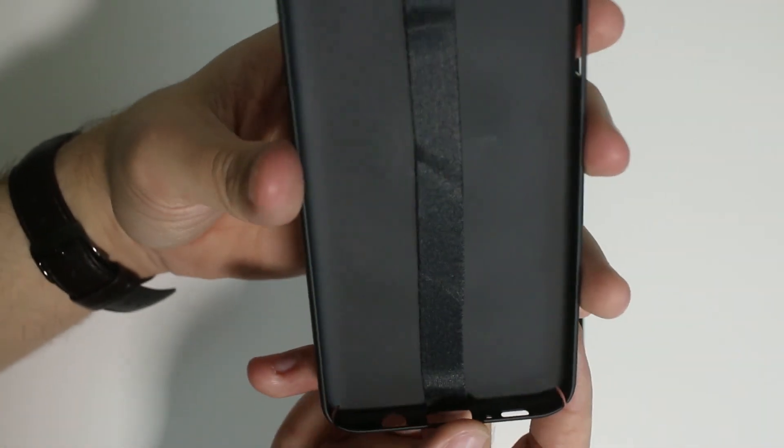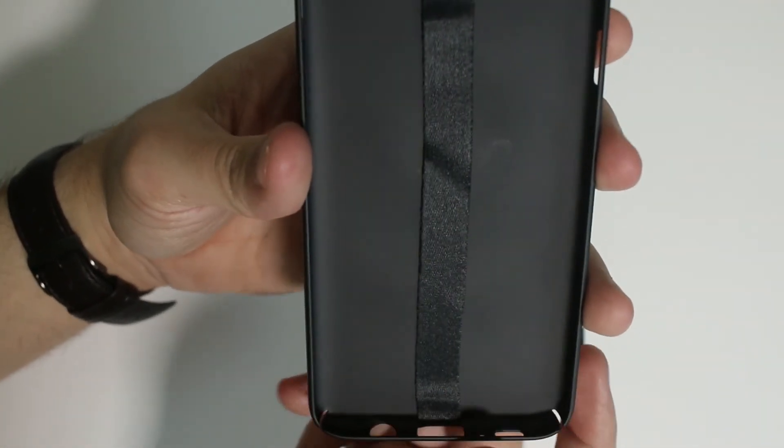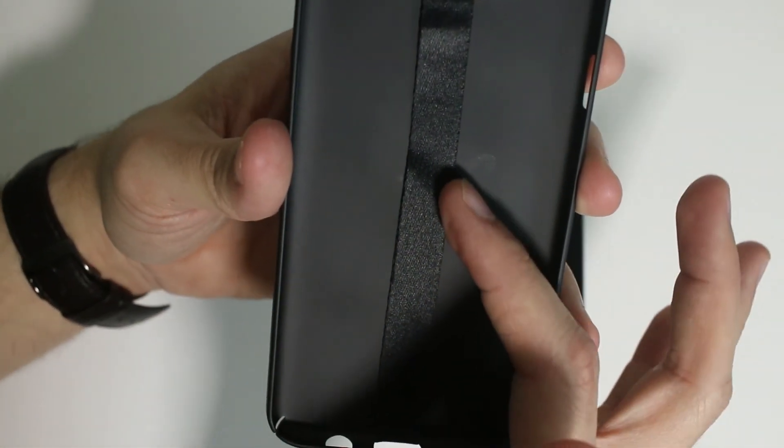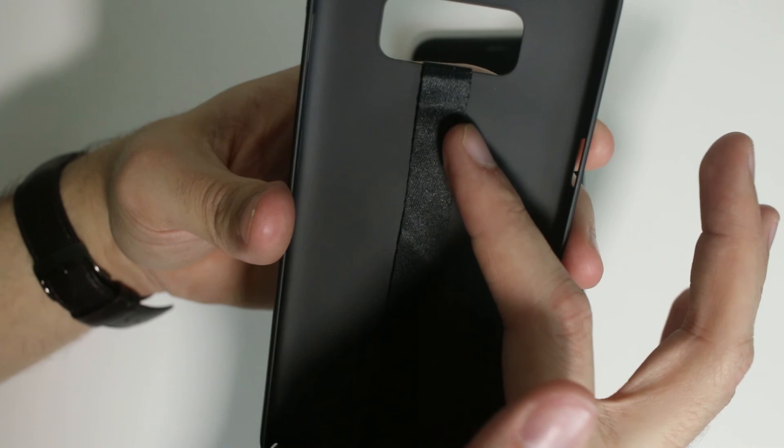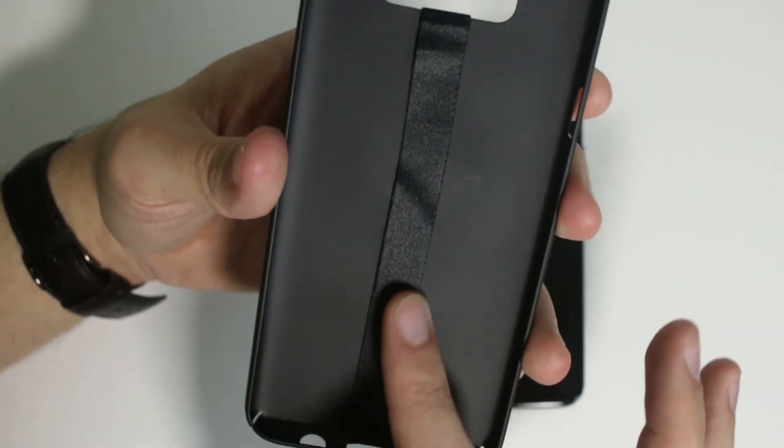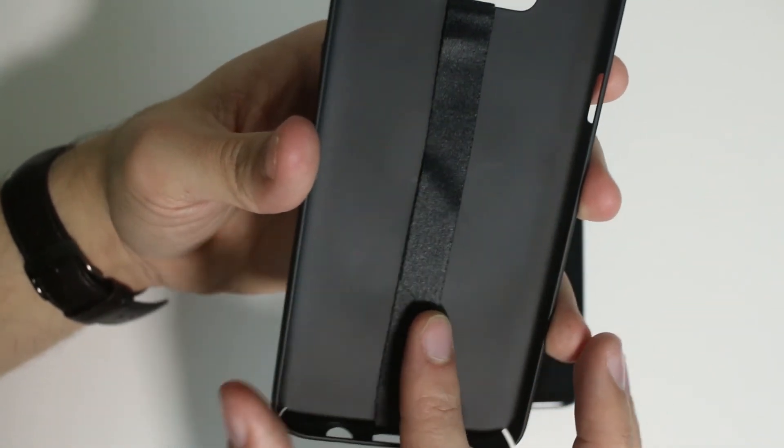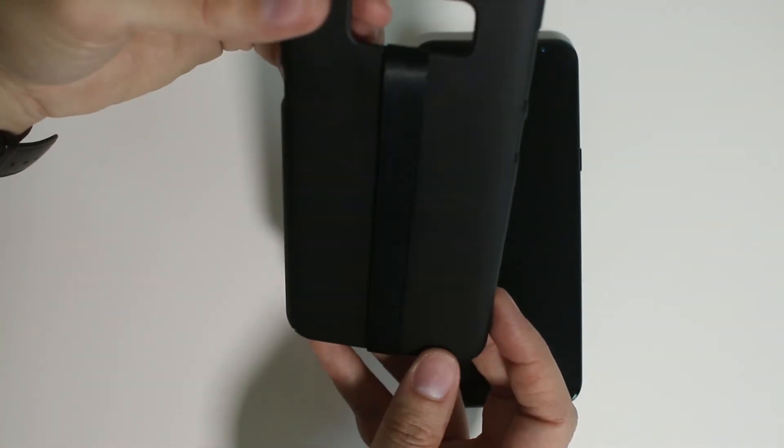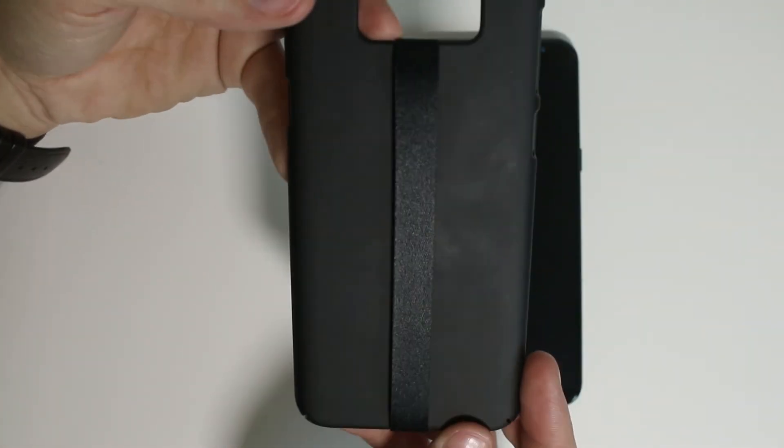Okay, so I went ahead and went off camera one more time, but you can see that I do have this now adhered to the back of the case as well. And this is kind of looped around the back.